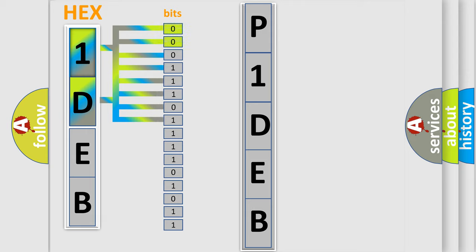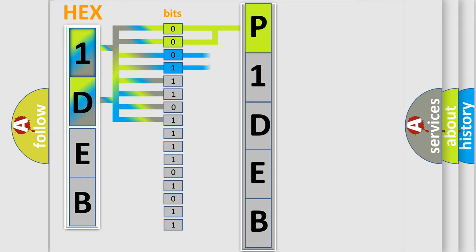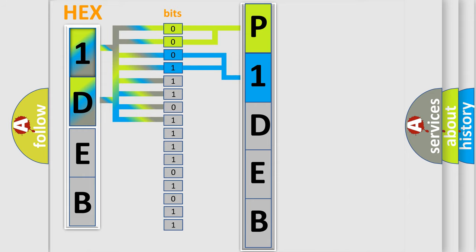By combining the first two bits, the first character of the error code is expressed. The next two bits determine the second character. The last bits of the first byte define the third character of the code.